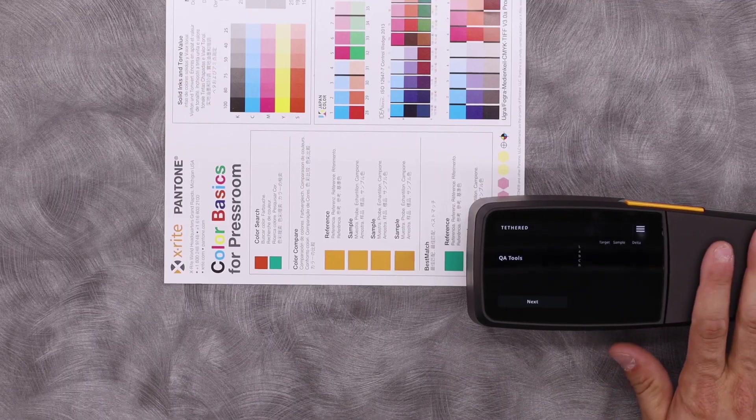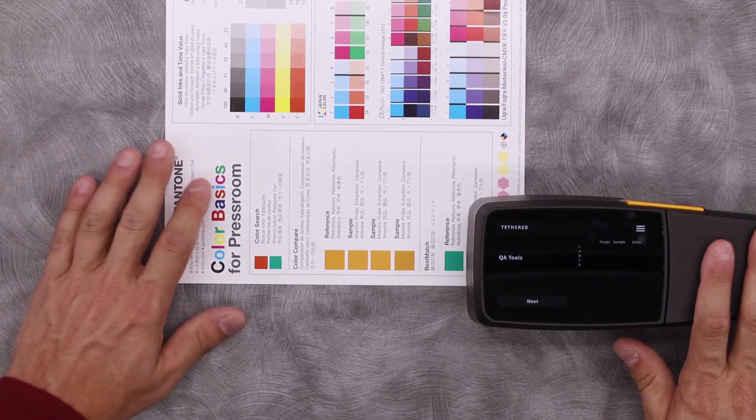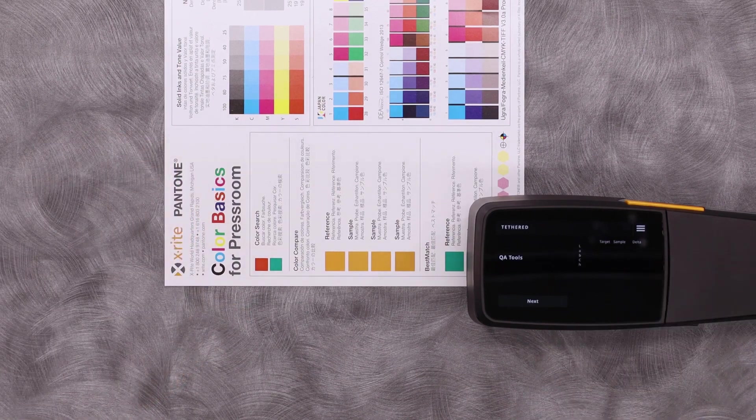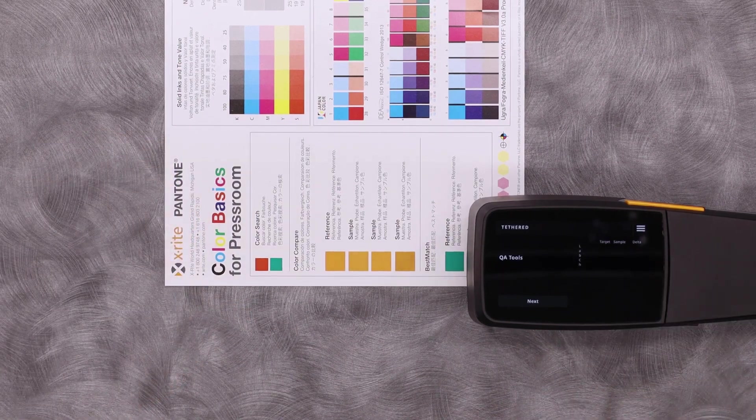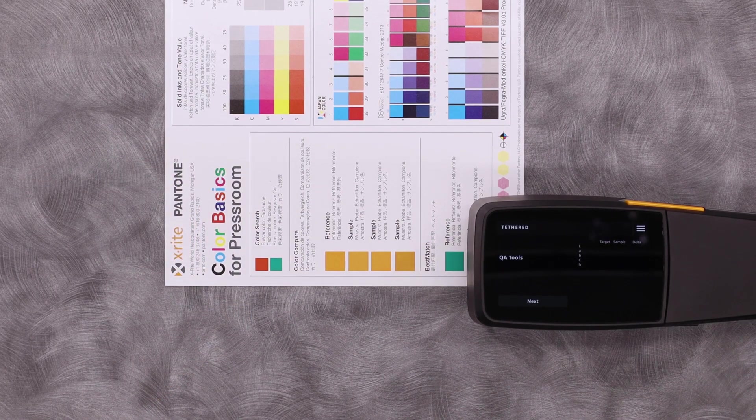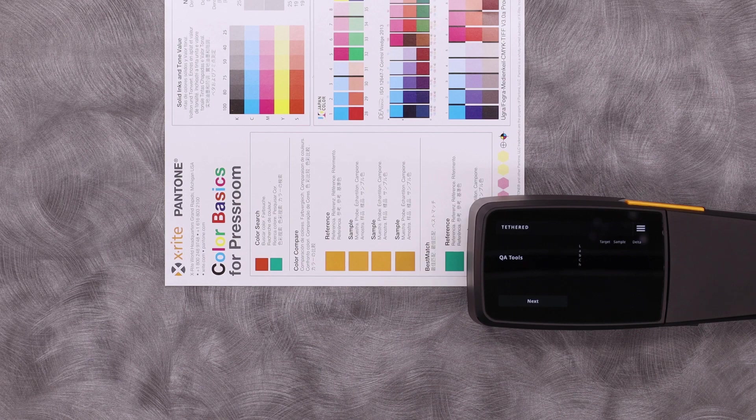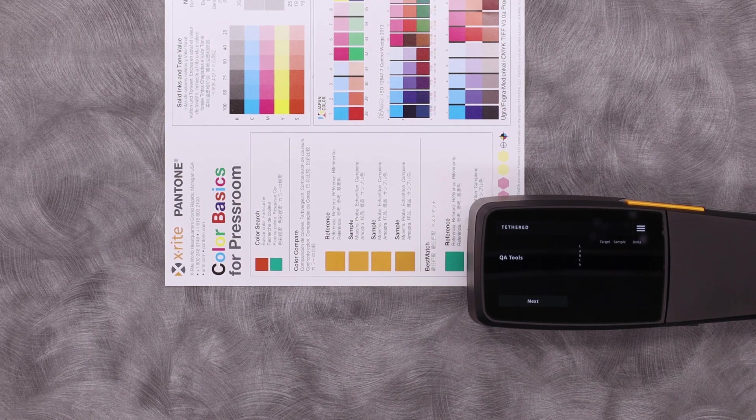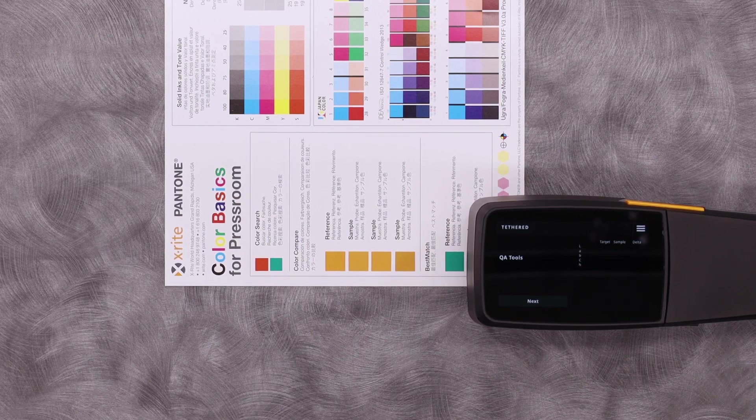Here I have my handheld, a color basic sheet, and on the computer I'm running ColorSERT QA tools with our new user interface available in ColorSERT versions 5.0 and above.